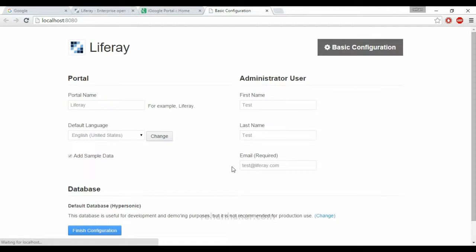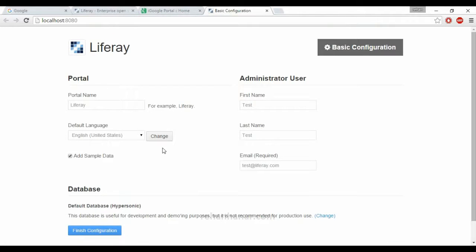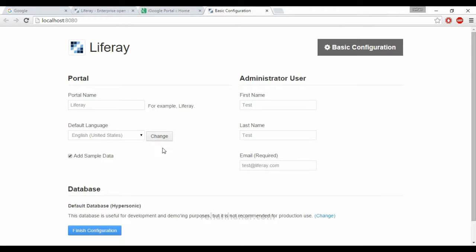Now Liferay is installed. Okay guys, that's all in this video. In the next video we'll do some basic configuration. See you guys in the next tutorial. Hope you guys like this video, do subscribe to my channel for more Liferay videos. See you in the next tutorial, bye bye.